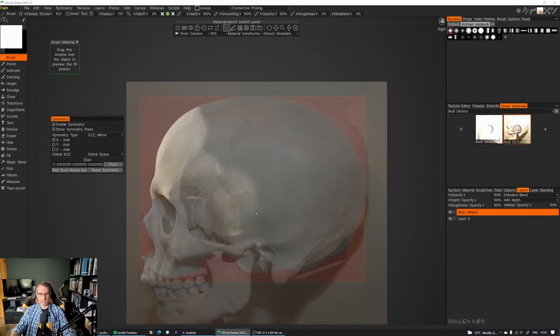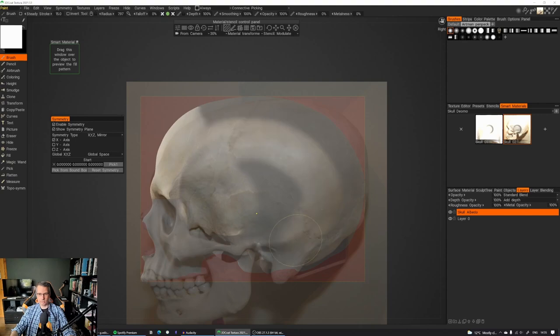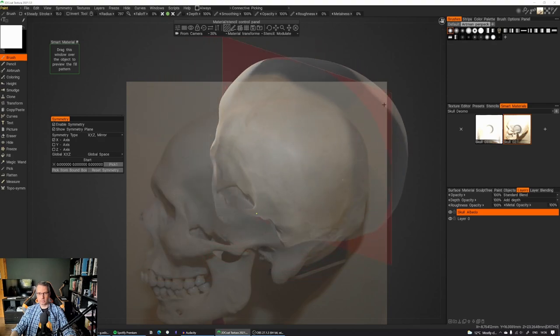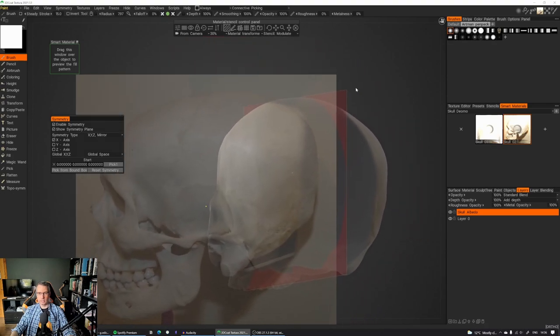We do the same thing. We just use the paintbrush on the same layer, and we paint over it. All right. That's it. Let's say we're happy with it. Just rotate it around.